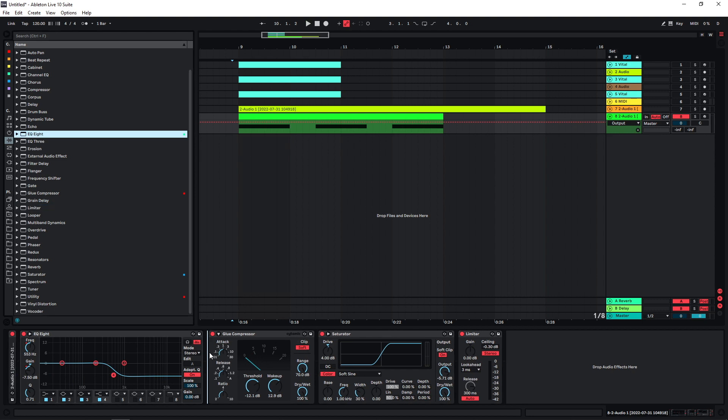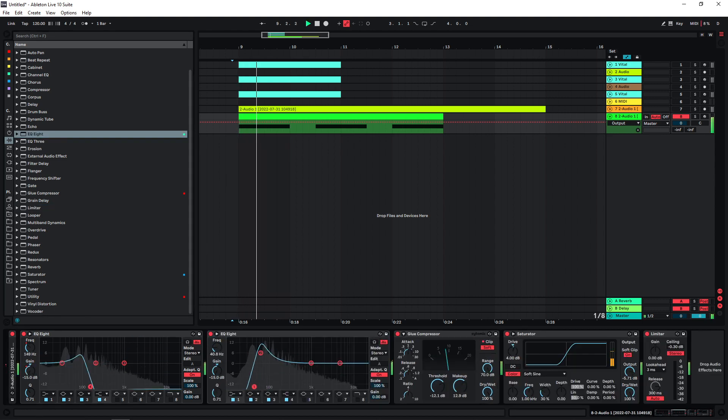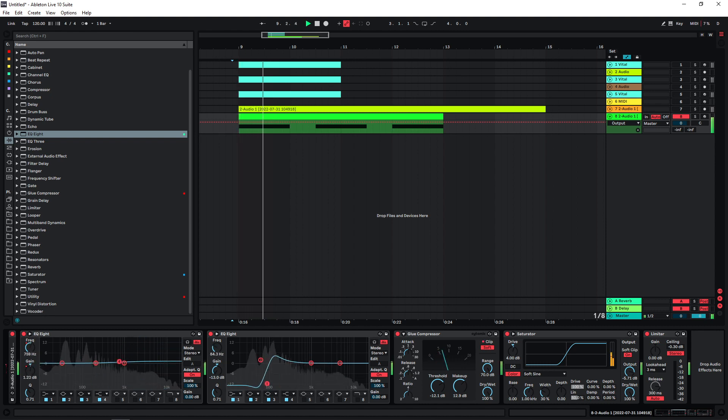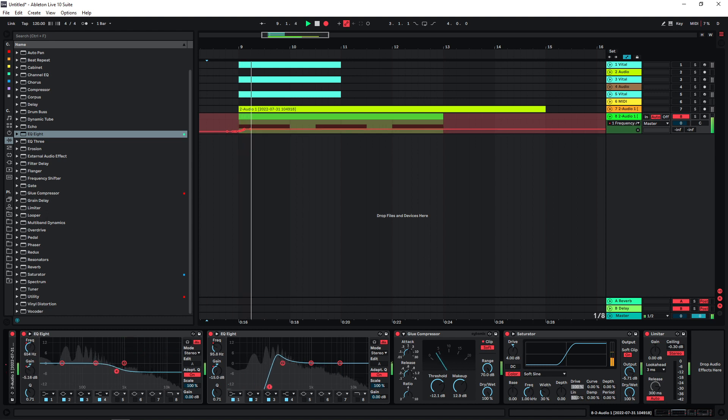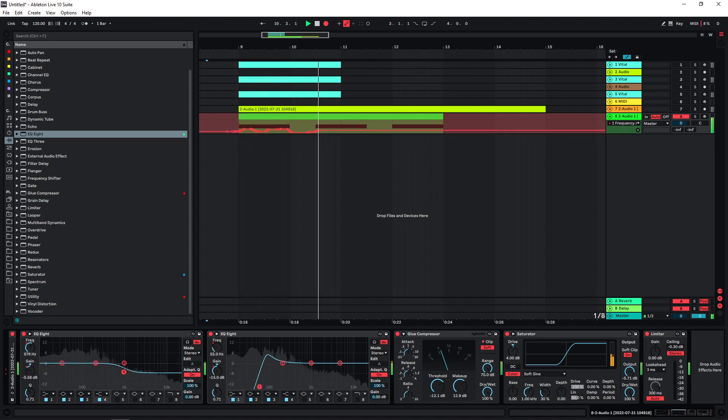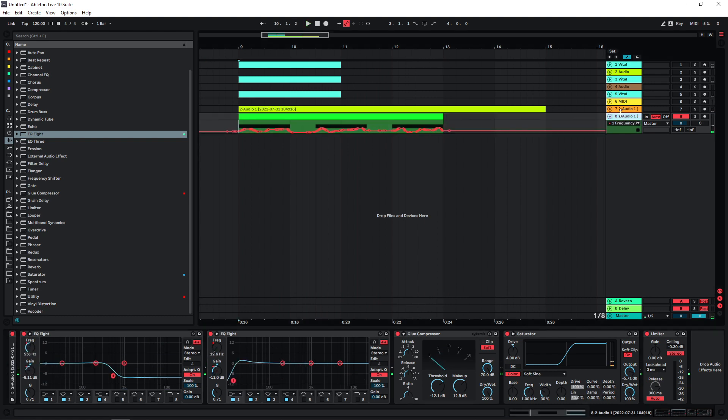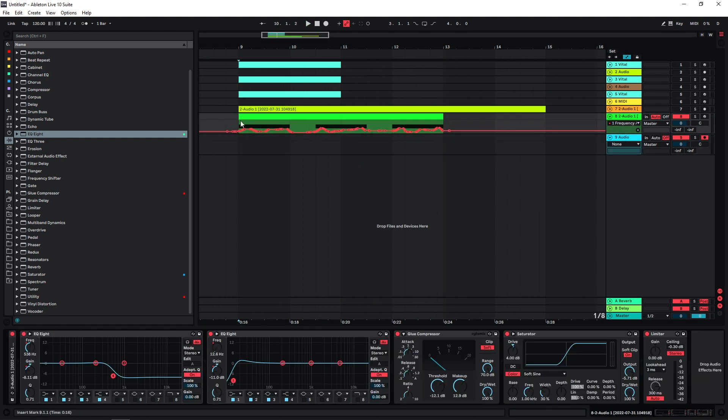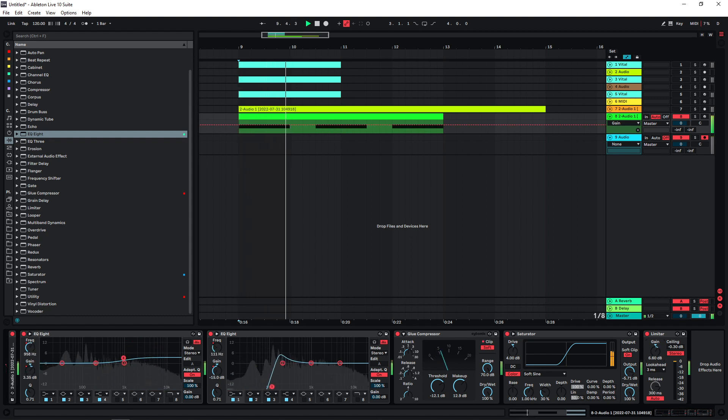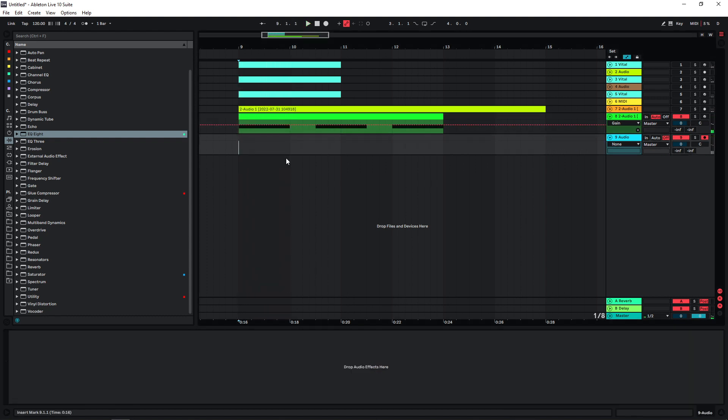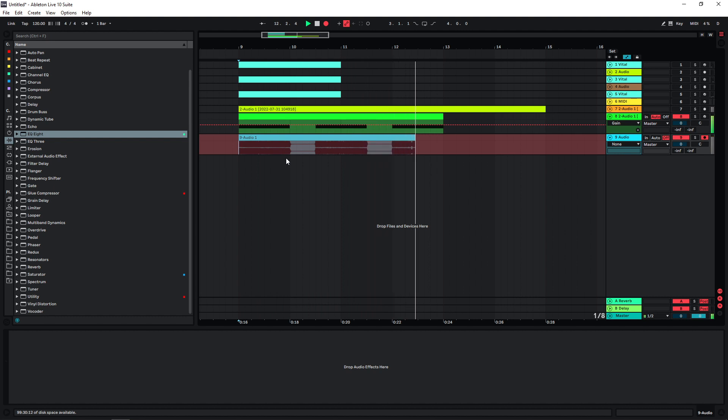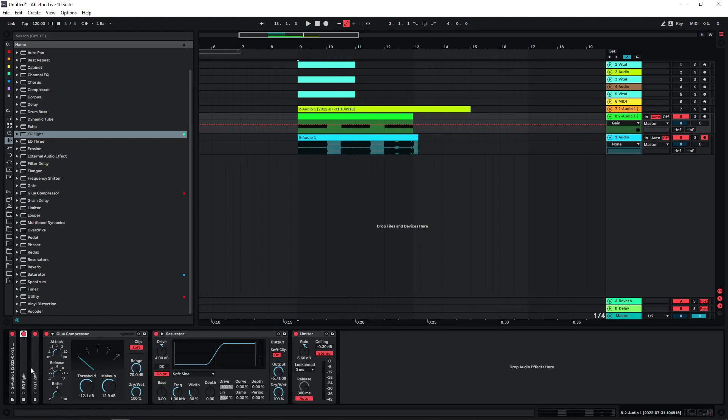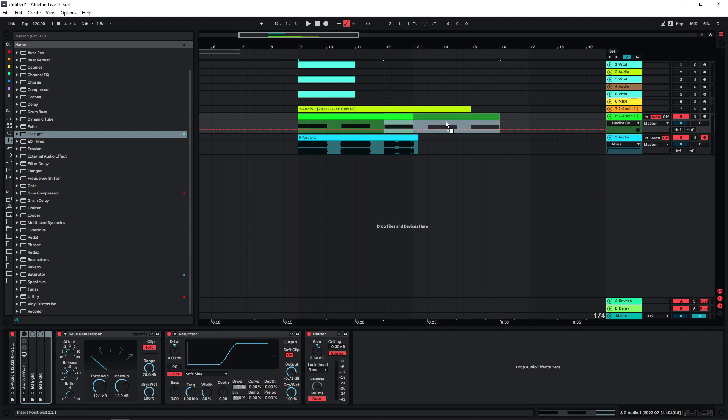And actually I want a second EQ here and create some more movement, maybe more in the low end, so maybe something like this could work. Let's see. Yeah, something like this. Maybe we can also push this a bit into the limiter.